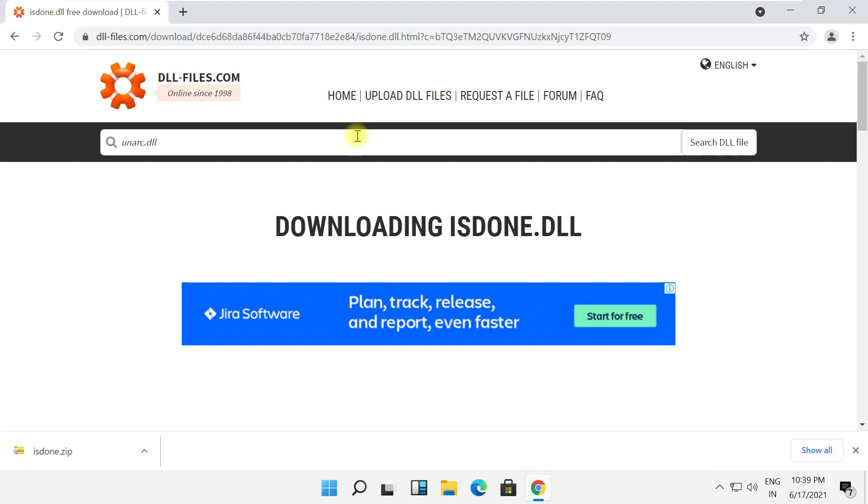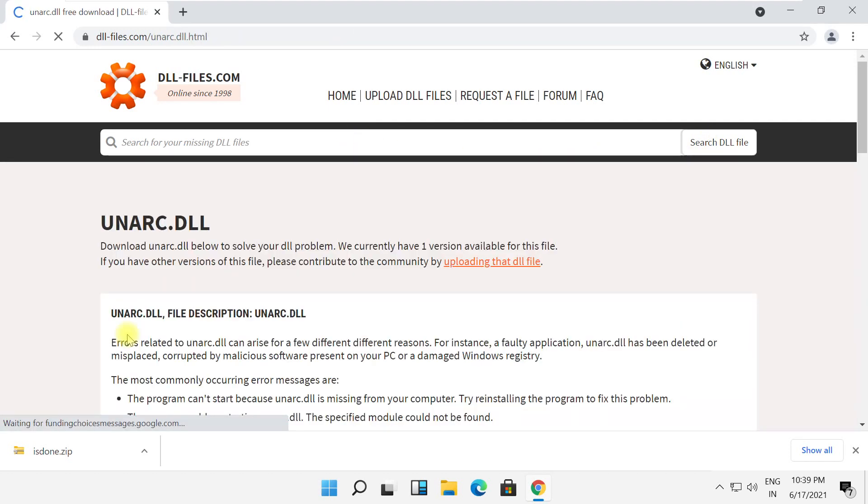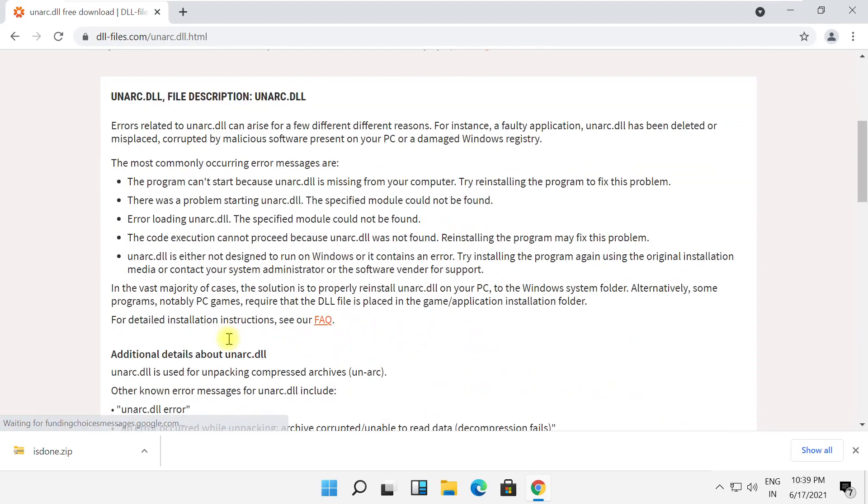Now search for 'unarc.dll' and click here to search it. Click here and follow my screen.